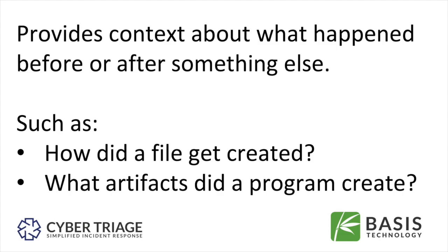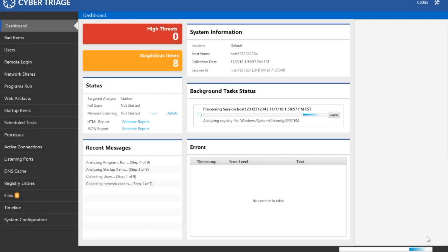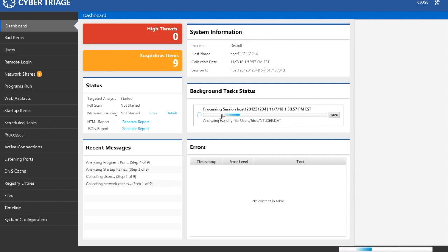Let's look at an example. Let's pretend you're investigating someone's laptop. CyberTriage has sent its collection tool to the laptop over the network and data is streaming back. The data is analyzed by CyberTriage and marked as bad or suspicious.